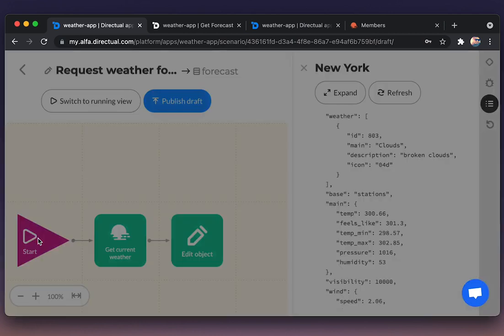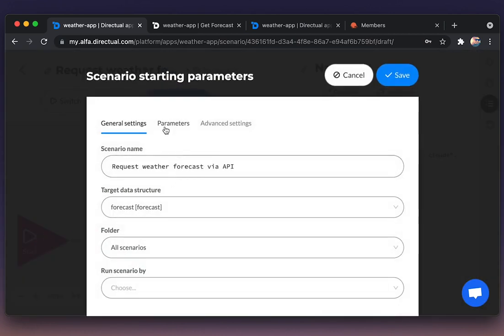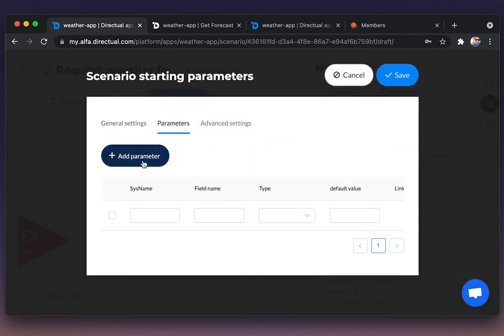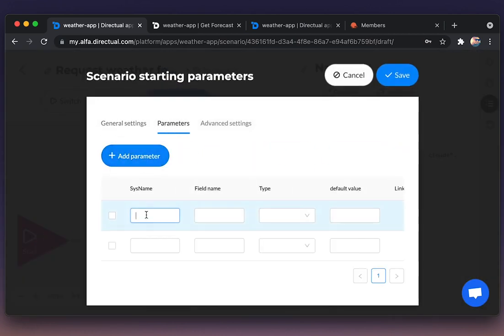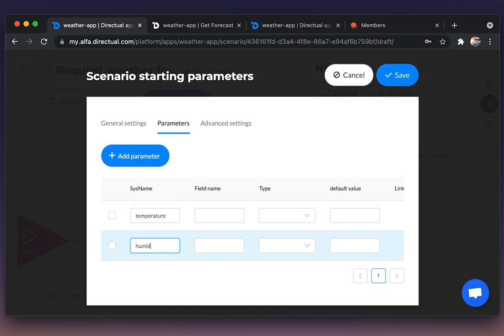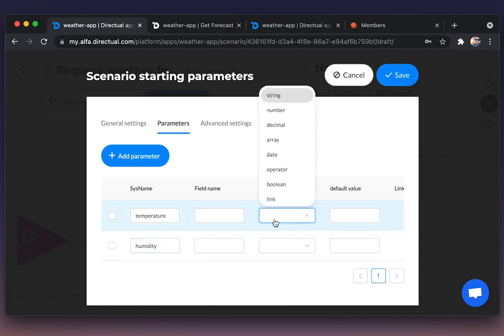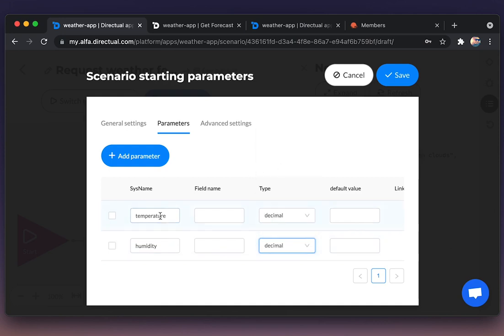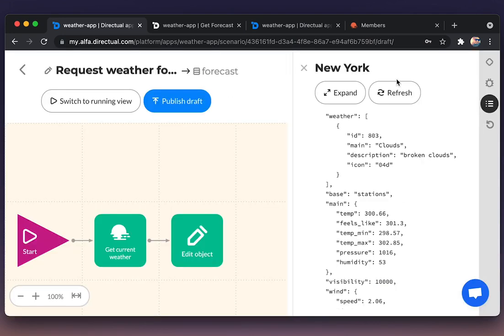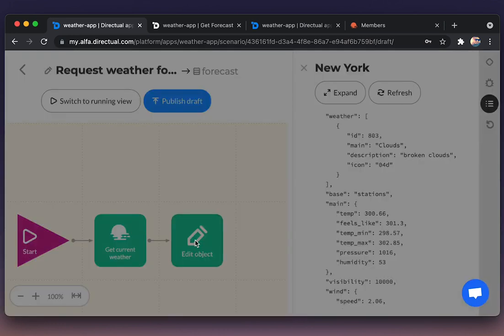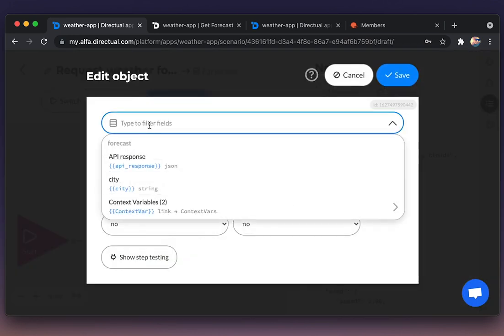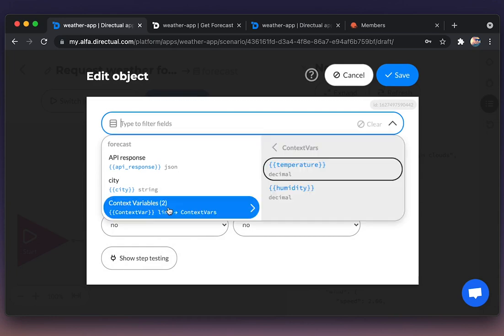But first of all, we need to add a couple more parameters, so-called context variables. We could use the fields of an object or the parameters. Let's use parameters. A couple of fields, type of decimal: temperature and humidity. And here we're setting those parameters from context variables.